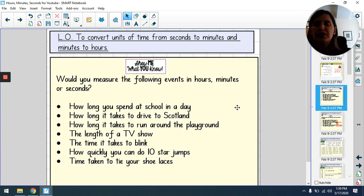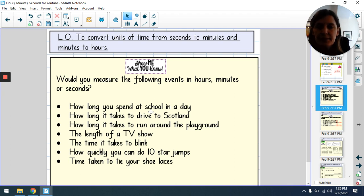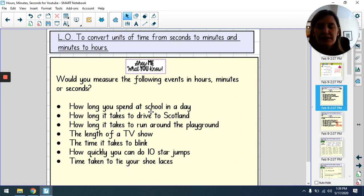We're looking at converting between units of time: seconds, minutes and hours. Think about each of these statements — would you measure the time in hours, minutes or seconds? How long you spend at school in a day, how long it takes to drive to Scotland, how long it takes to run around the playground, the length of a TV programme, the time it takes to blink, how quickly you can do 10 star jumps, and the time taken to tie your shoelaces.